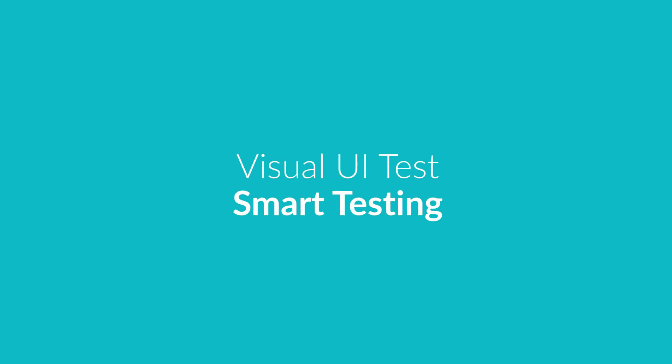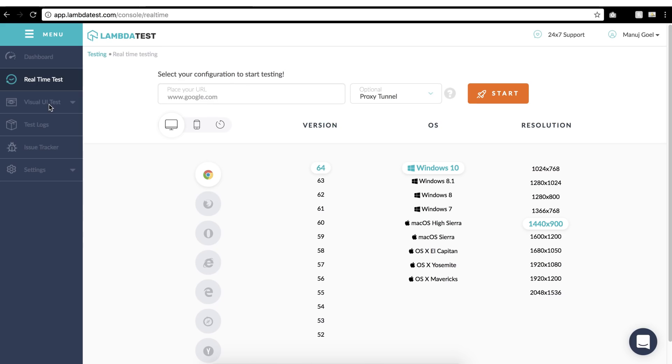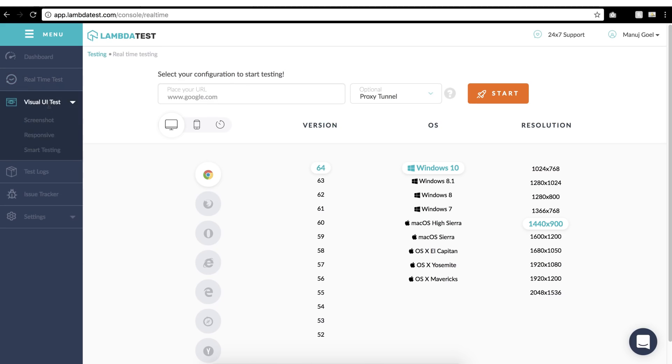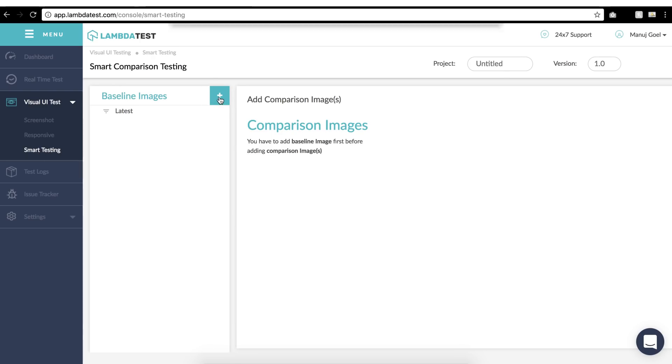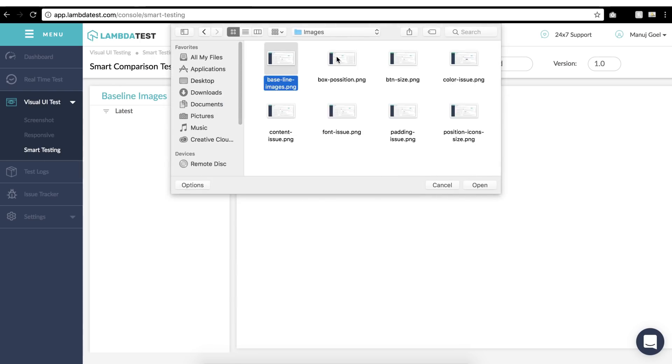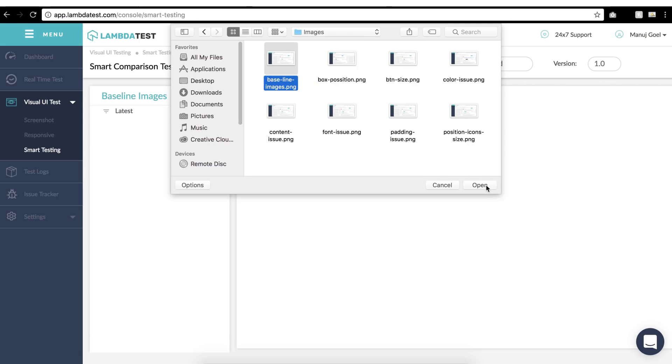Let us check out how LambdaTest Smart Visual UI Testing works. Click on Visual UI Test from left navigation menu, then click on Smart Testing. We need to first start off by adding baseline image. A baseline image is your anchor image that you will use to compare other images against. Click on the plus button, select baseline image. You can choose multiple baseline images if you want, and then click OK.